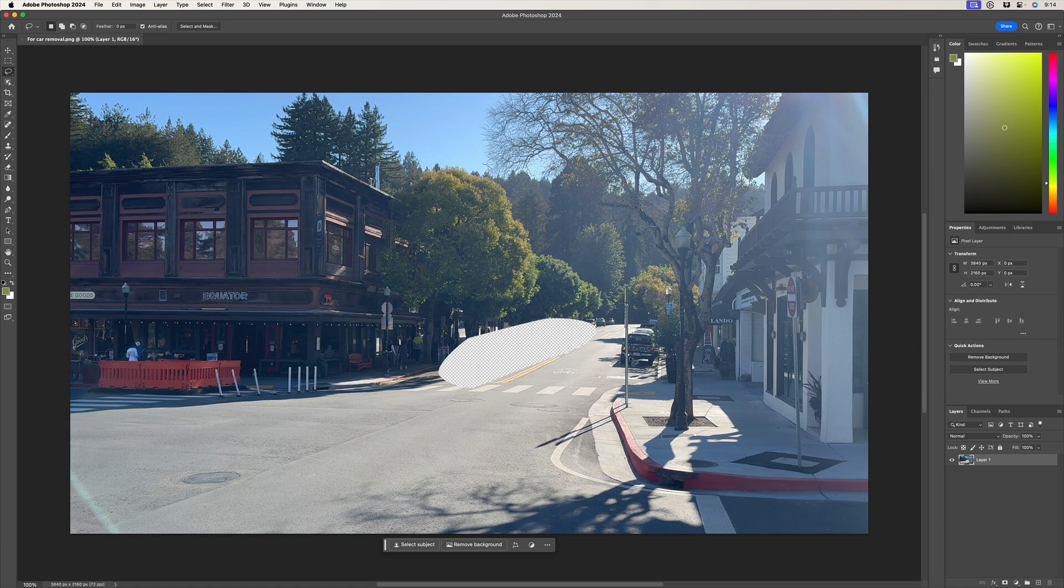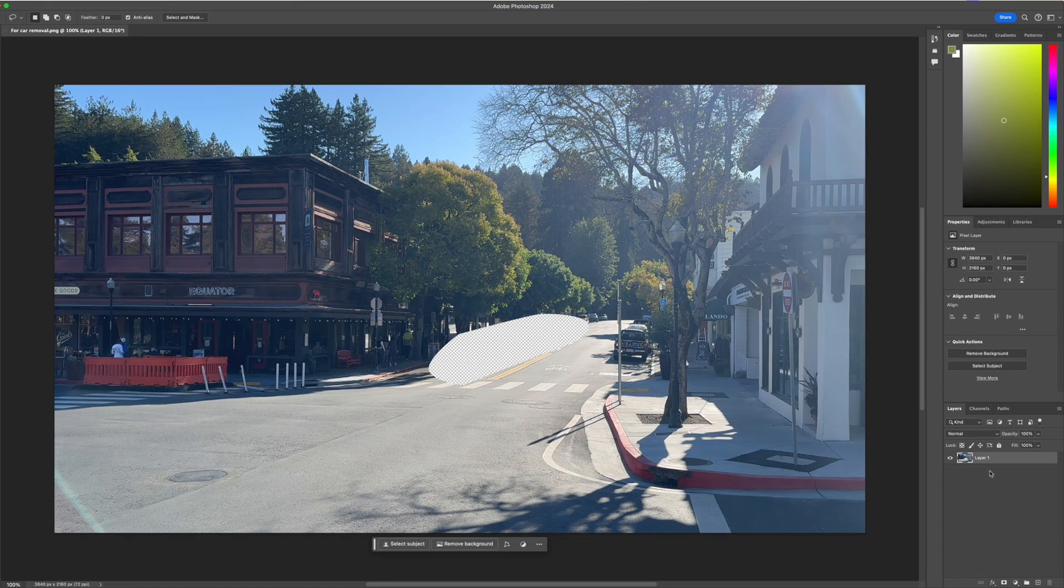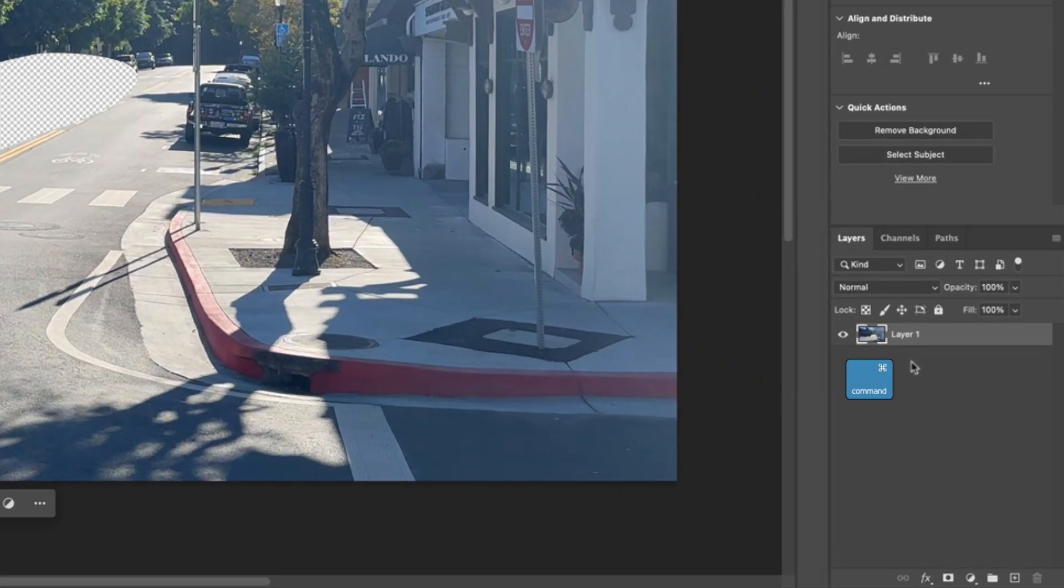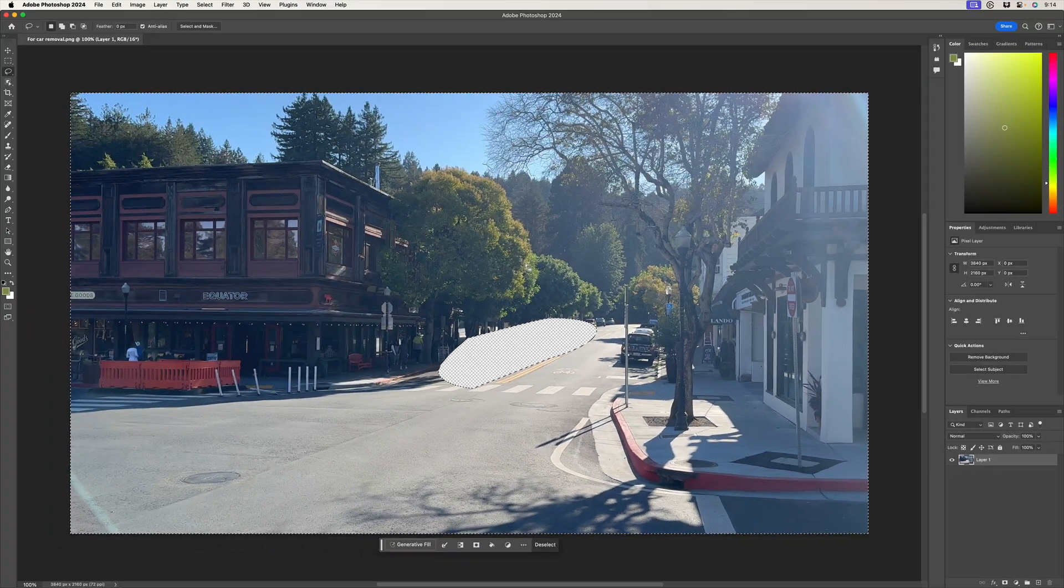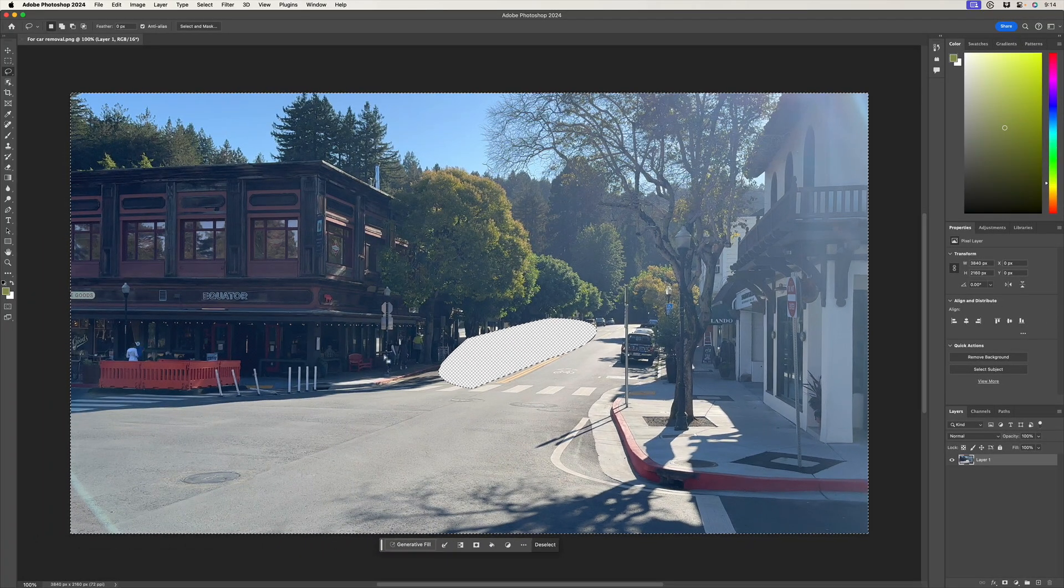So in previous episodes, I've shown you that you need to draw a selection around the thing that you want to replace. But we don't need to do that since we have transparency. All we need to do is hold the command key down and click on the layer thumbnail and we automatically select everything that is not transparent.